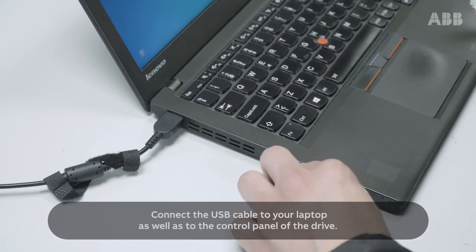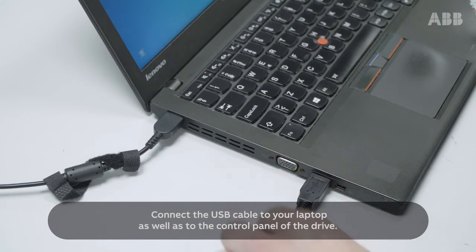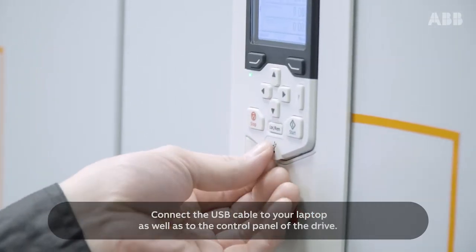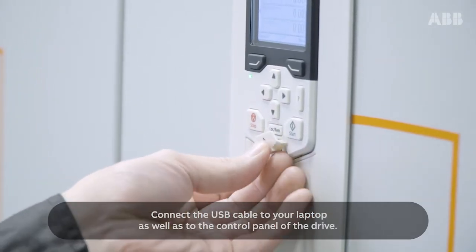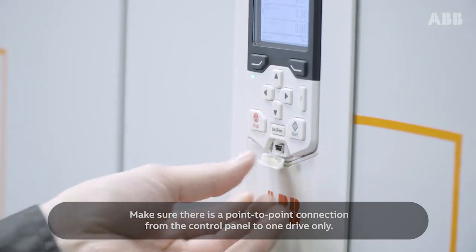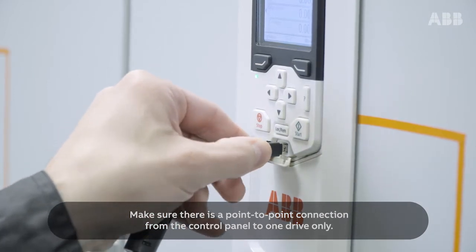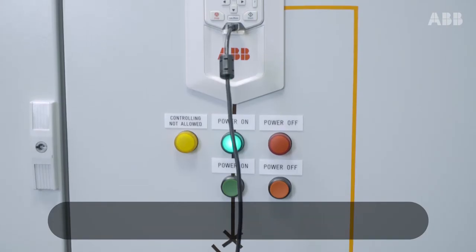Connect the USB cable to your laptop as well as to the control panel of the drive. Make sure there's a point-to-point connection from the control panel to one drive only.